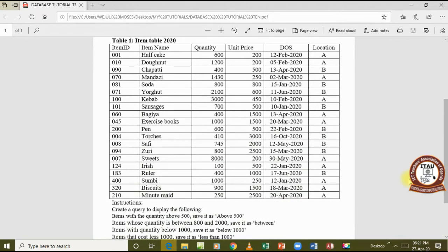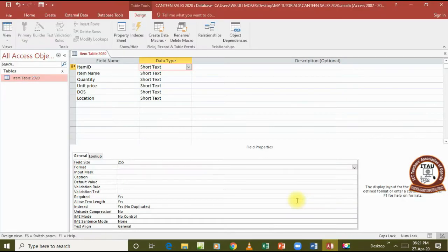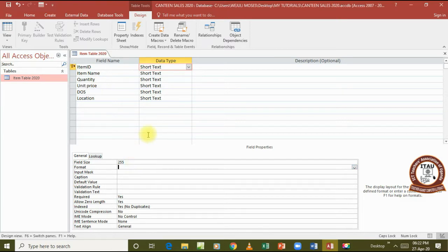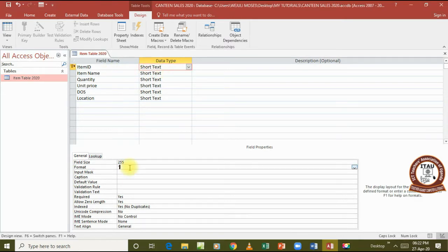Here we go — let's create our database. Here is our database created with the name 'Canteen Sales 2020' and the item table 2020. We have all the fields here, but remember these fields have been given a format we're supposed to edit them with. The format for the item ID field is 'SJV-' followed by three place values. The 'SJV' and the dash, which are supposed to be constant, have to be in double quotes to make them constant.